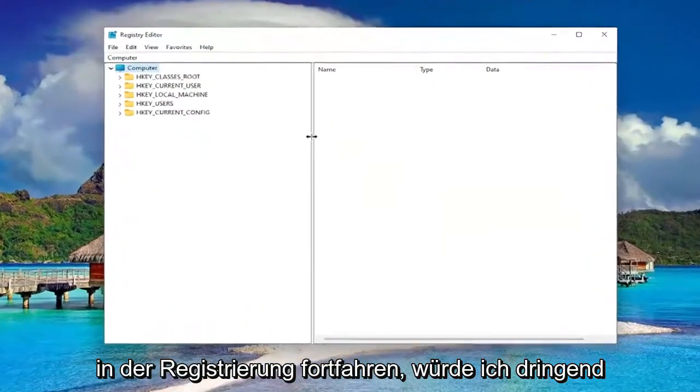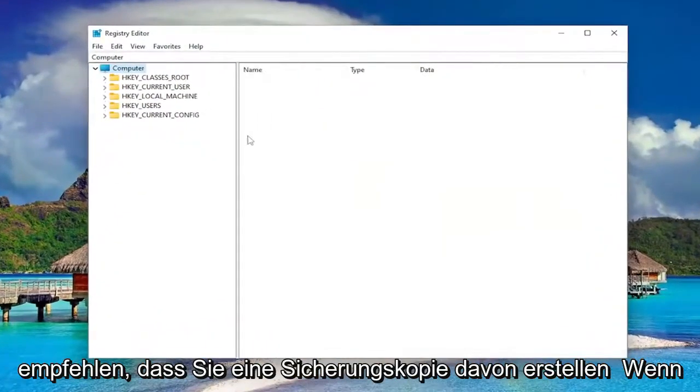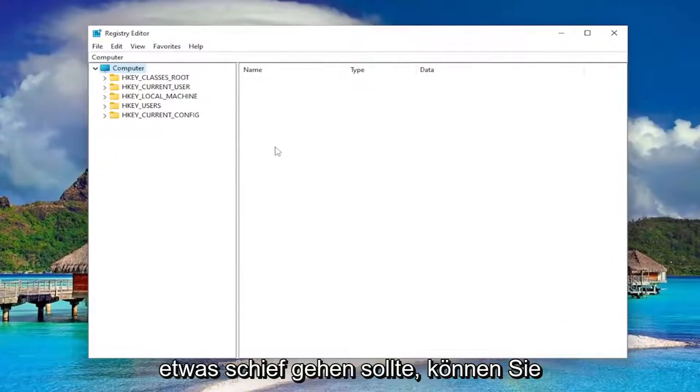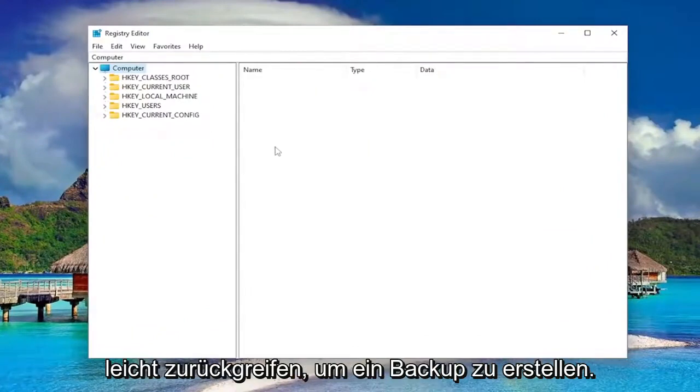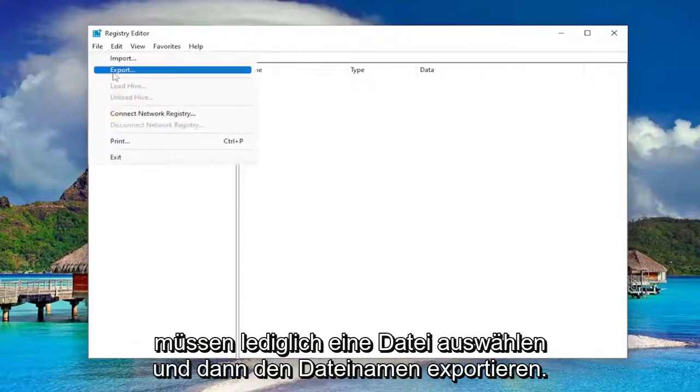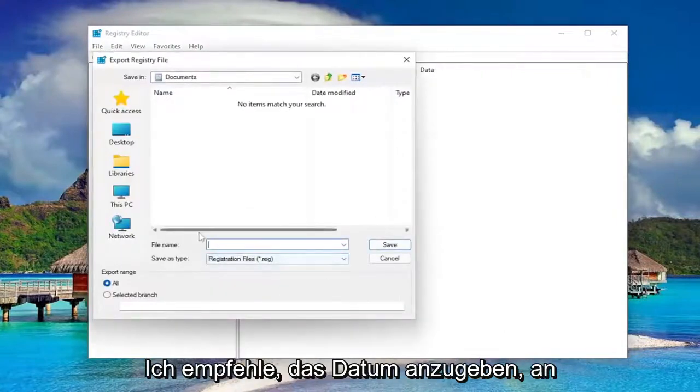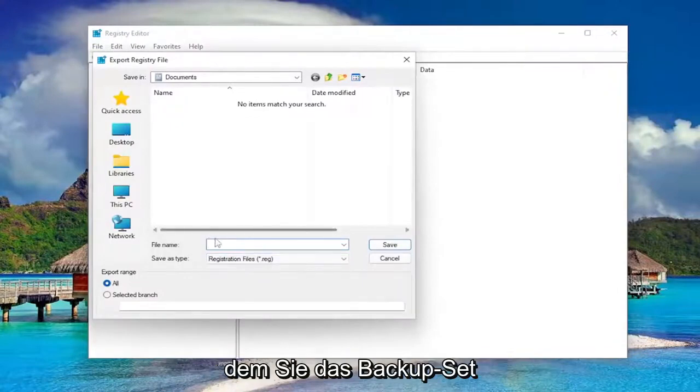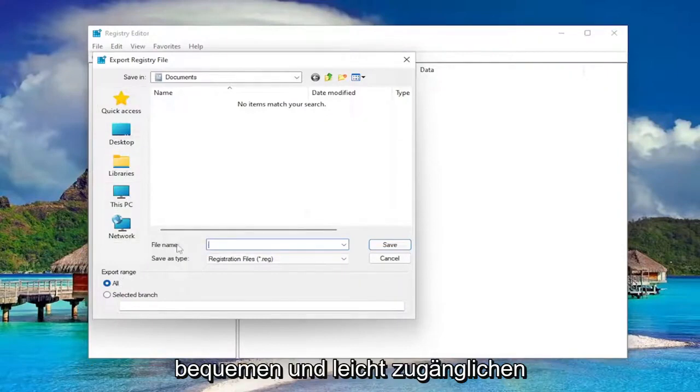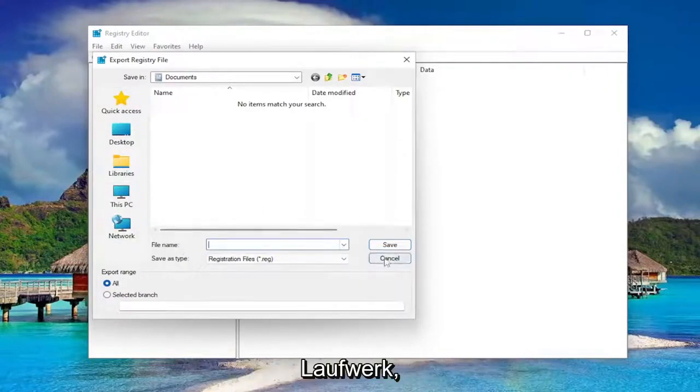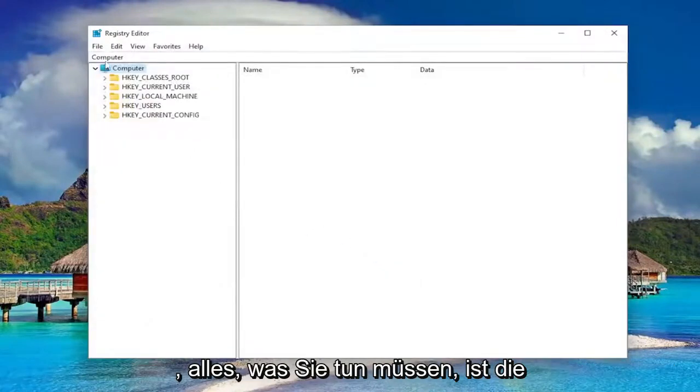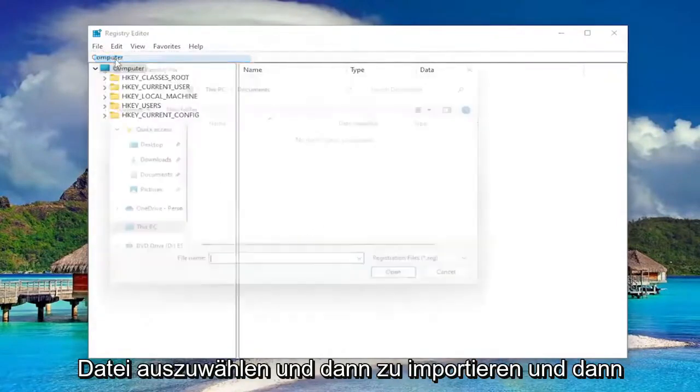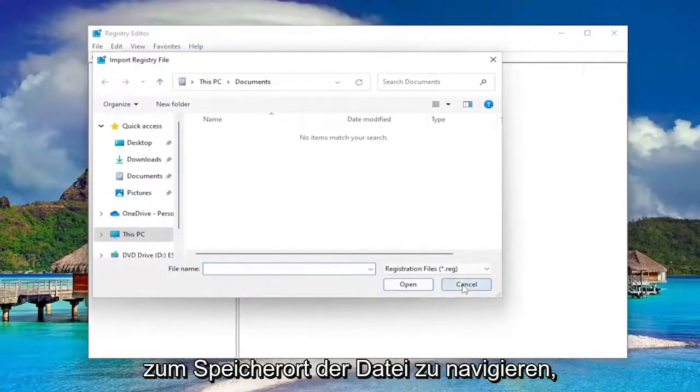Before you proceed in the registry, I would highly suggest you create a backup of it. So if anything were to go wrong, you could easily restore it back. In order to create a backup, it's very simple. All you have to do is select File and then Export. File name, I recommend naming it the date in which you're making the backup. Set export range to All and save it to a convenient and easily accessible location on your computer or external drive. If you ever need to import back from that backup, all you have to do is select File and then Import and then navigate to the file location.